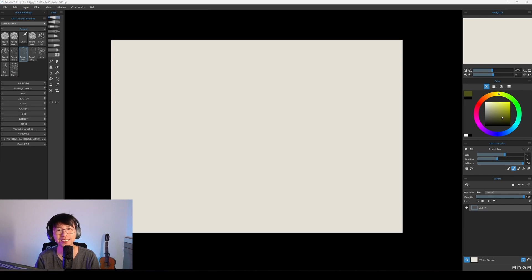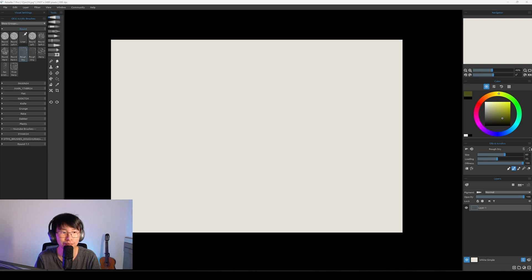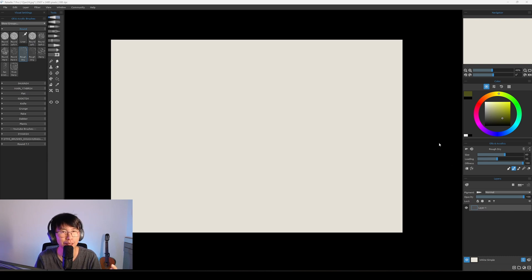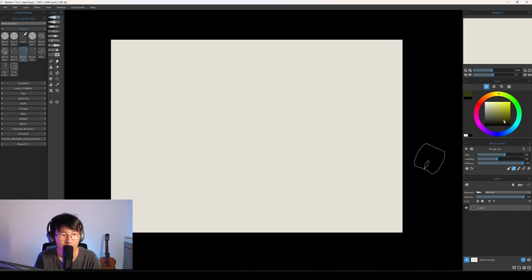Hello everyone, Douglas here. Today I'm going to teach you how to use the Lock Transparency. Clipping mask is very simple, but they are very useful.